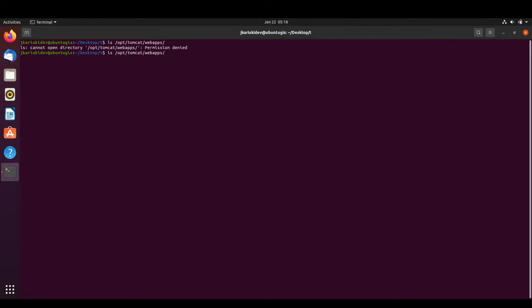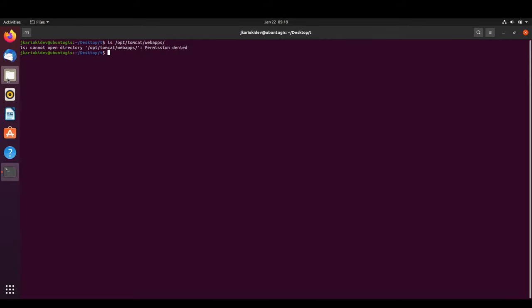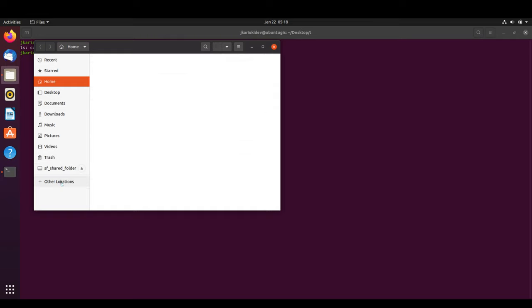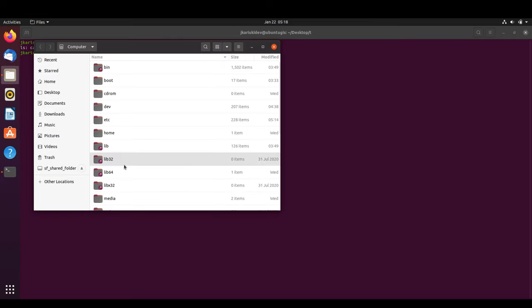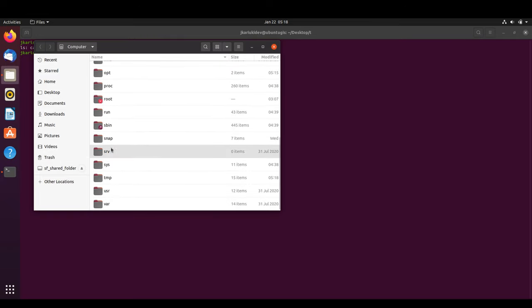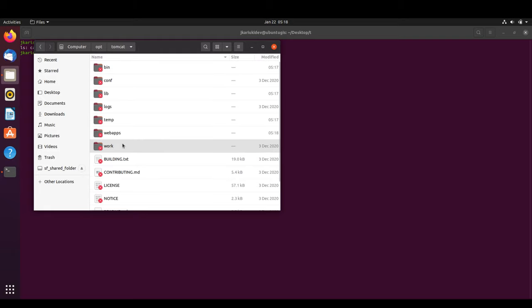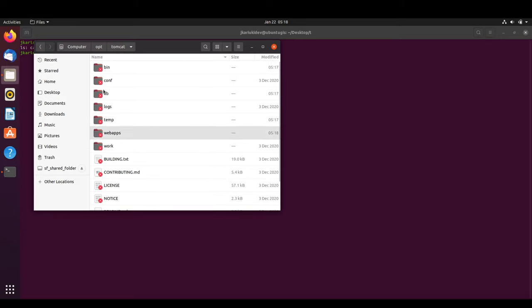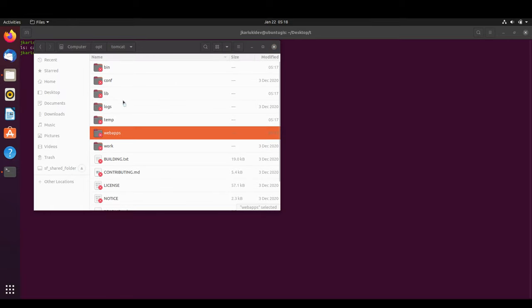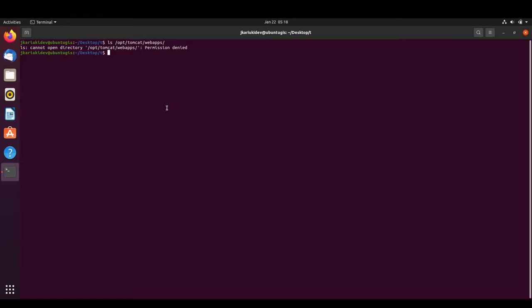We have permission denied when trying to verify, but we know the file was copied. This is because of sudo permissions preventing us from entering the folder directly.